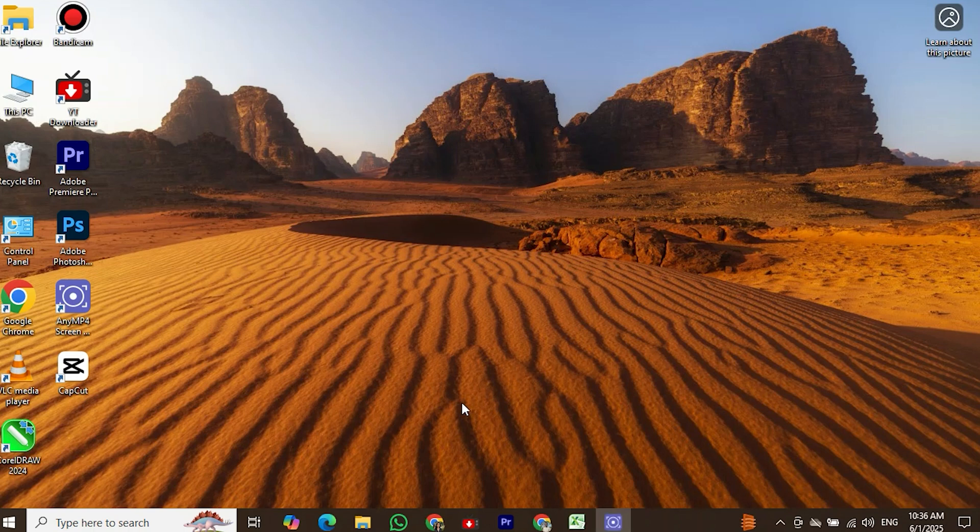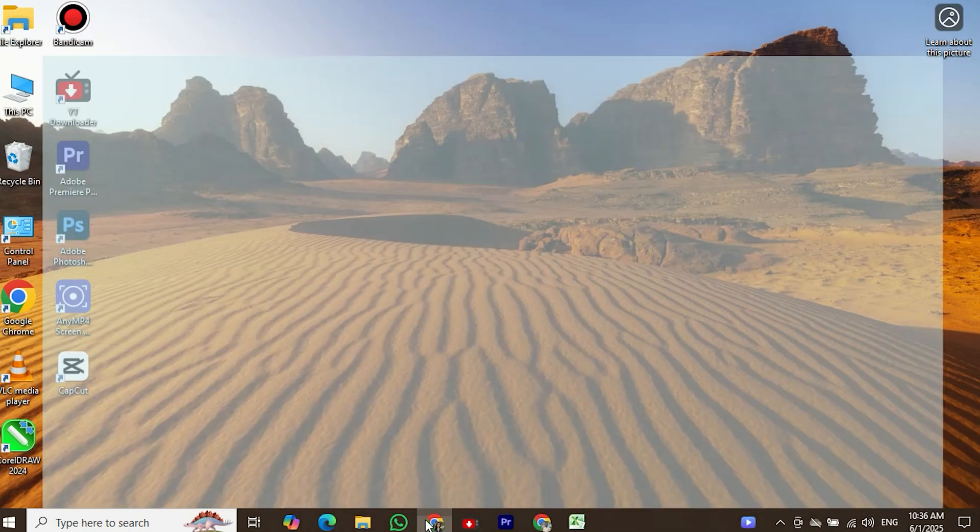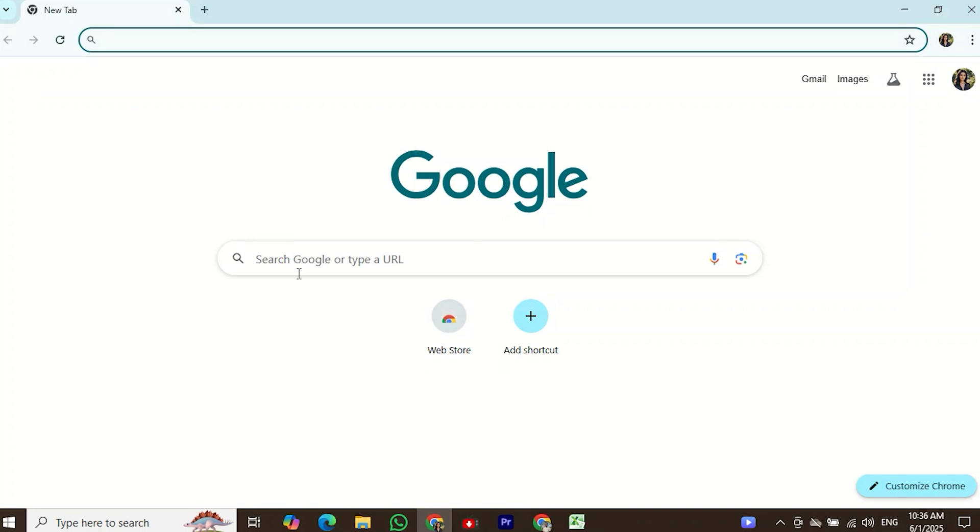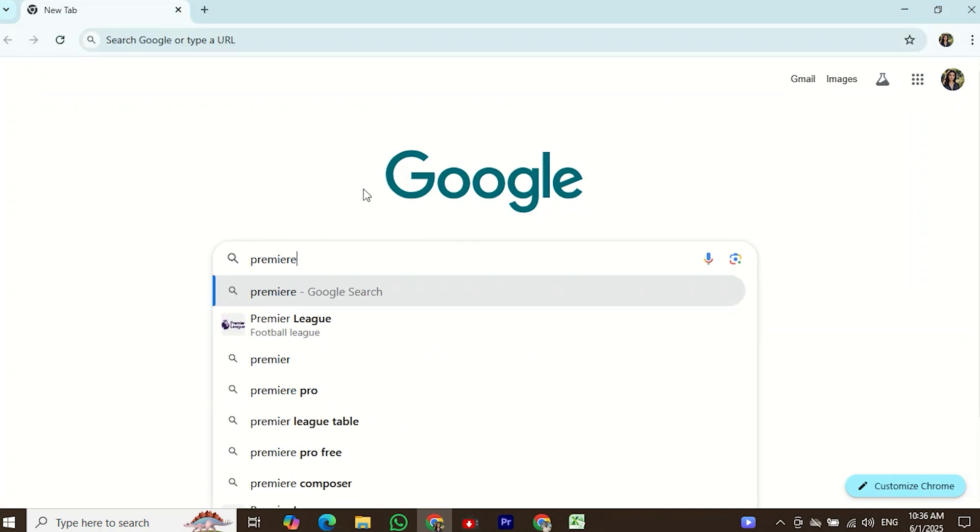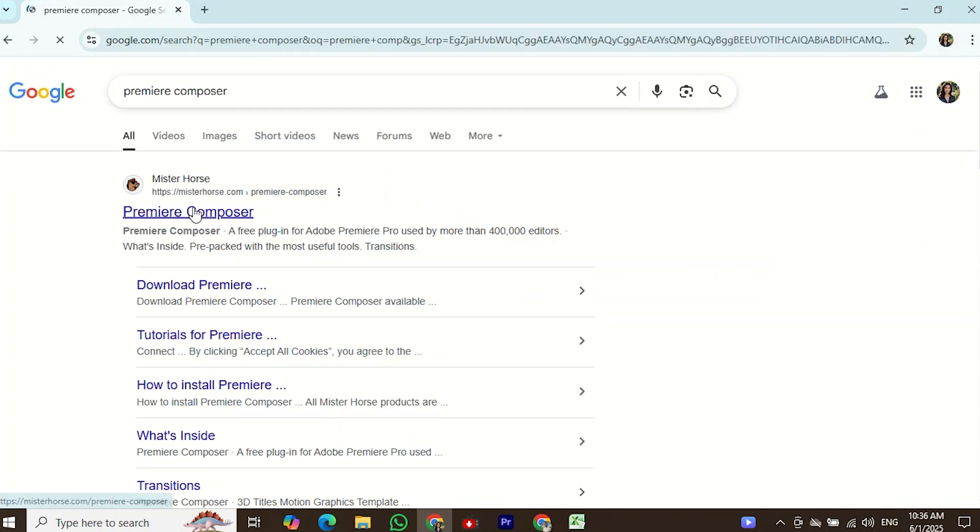If you want to install the Premiere Composer plugin, then let's get started. First of all, open the Google Chrome browser and search for Premiere Composer.